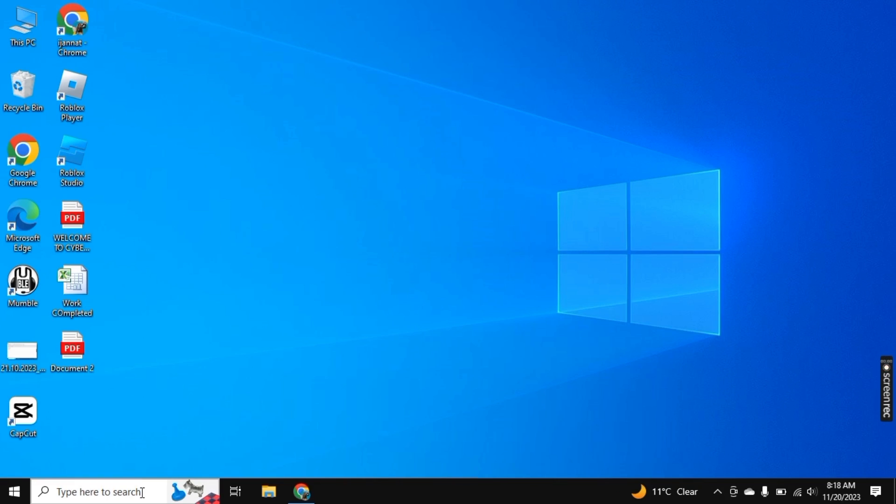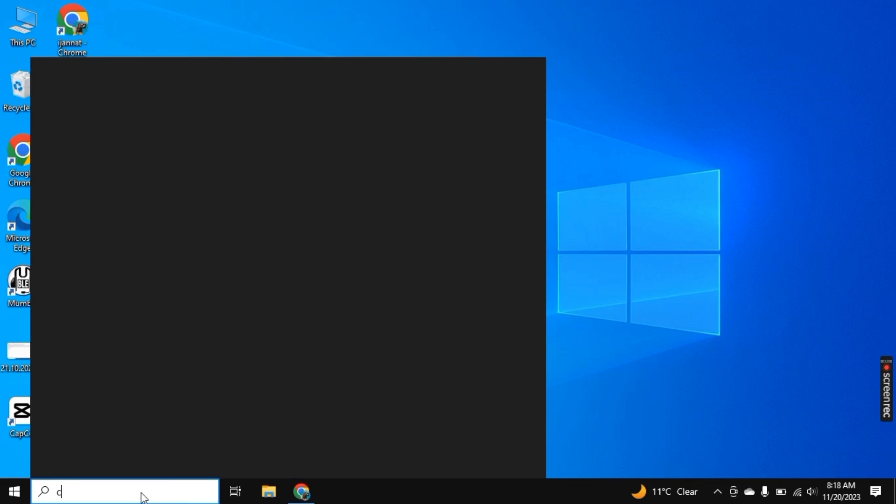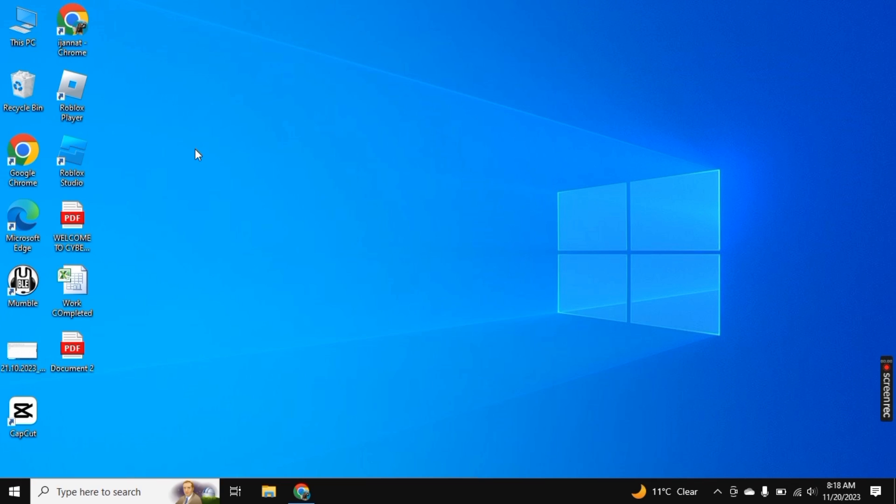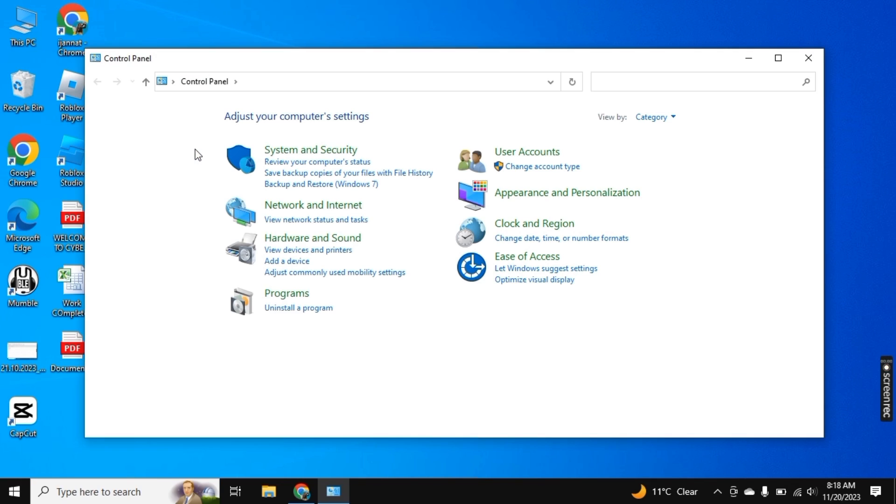So for this, I am here on my PC screen and in the search bar, search for Control Panel and open it.